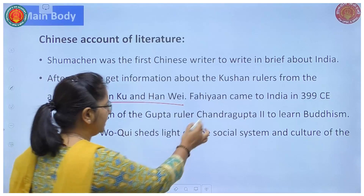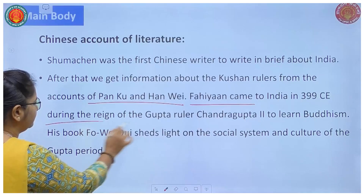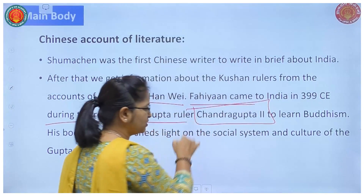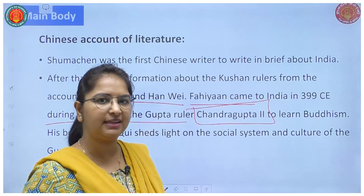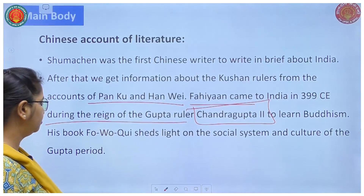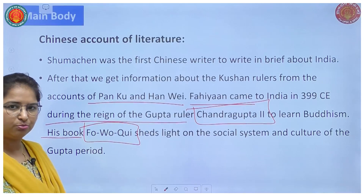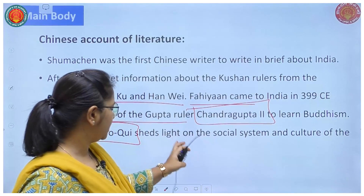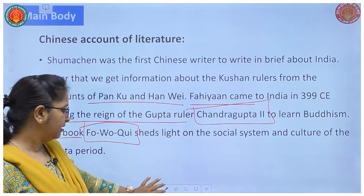Faiyan came to India in 399 AD during the reign of Gupta ruler Chandragupta II, also known as Vikramaditya. Faiyan came to India to learn Buddhism. His book was Fogokvi. Mention the name of this book in your answer. This book sheds light on the social system and culture of the Buddhist period.